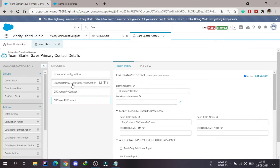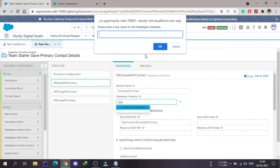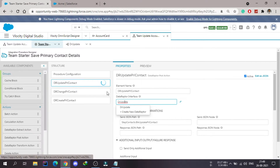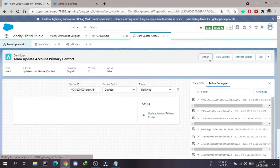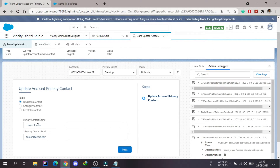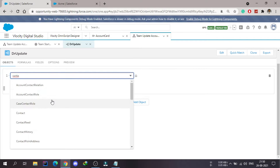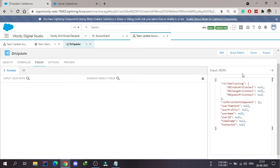Going back to the first post action — the update primary contact — we don't have any data after interface so I need to create one. I'll create a new data after and name it 'data after update'. For the update, we are going to update the primary contact name and primary contact email, meaning we're updating the contact object. I'll search for and select the contact object.